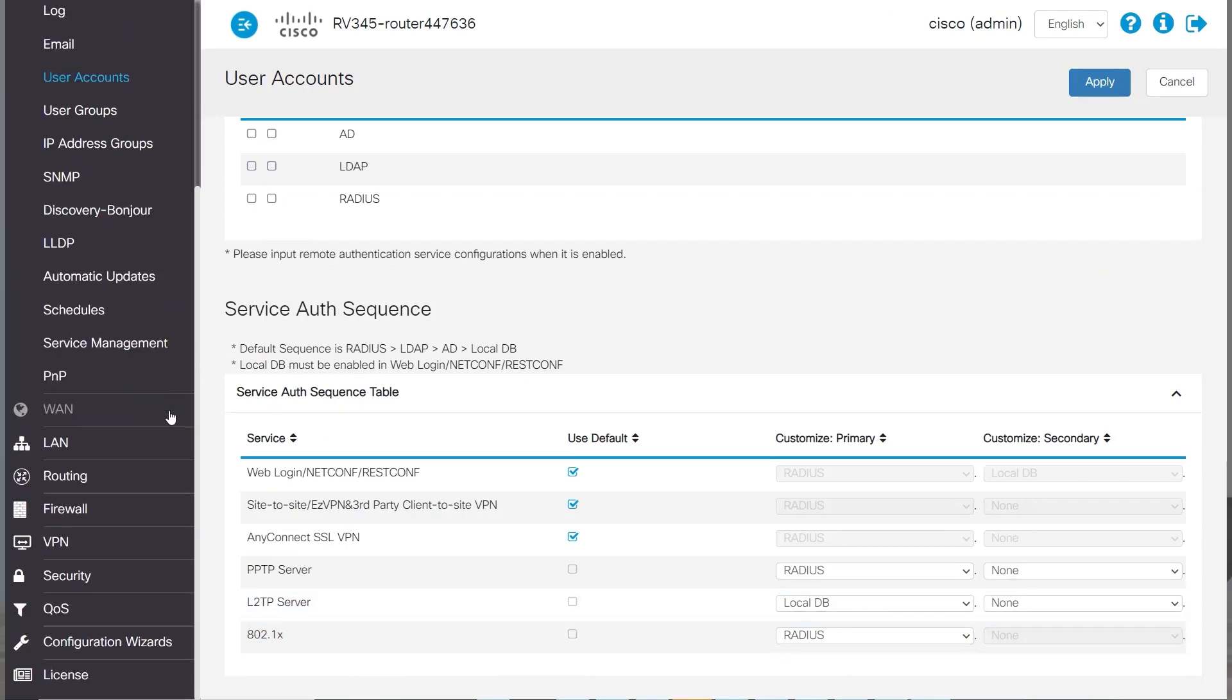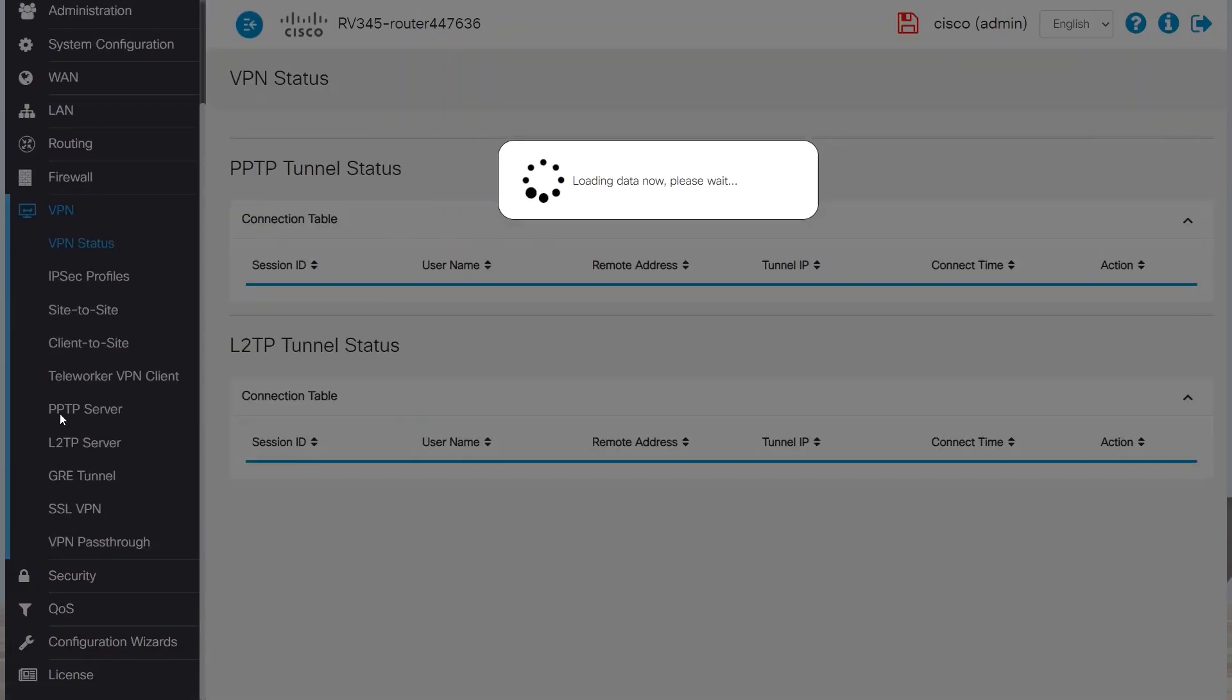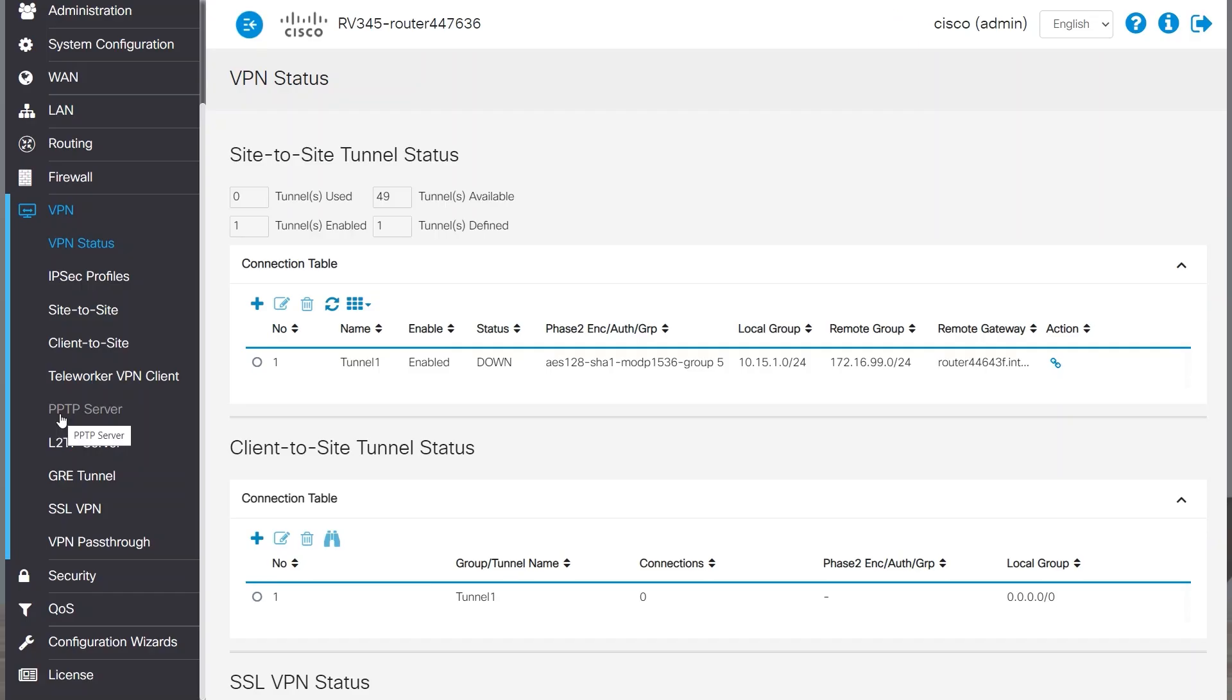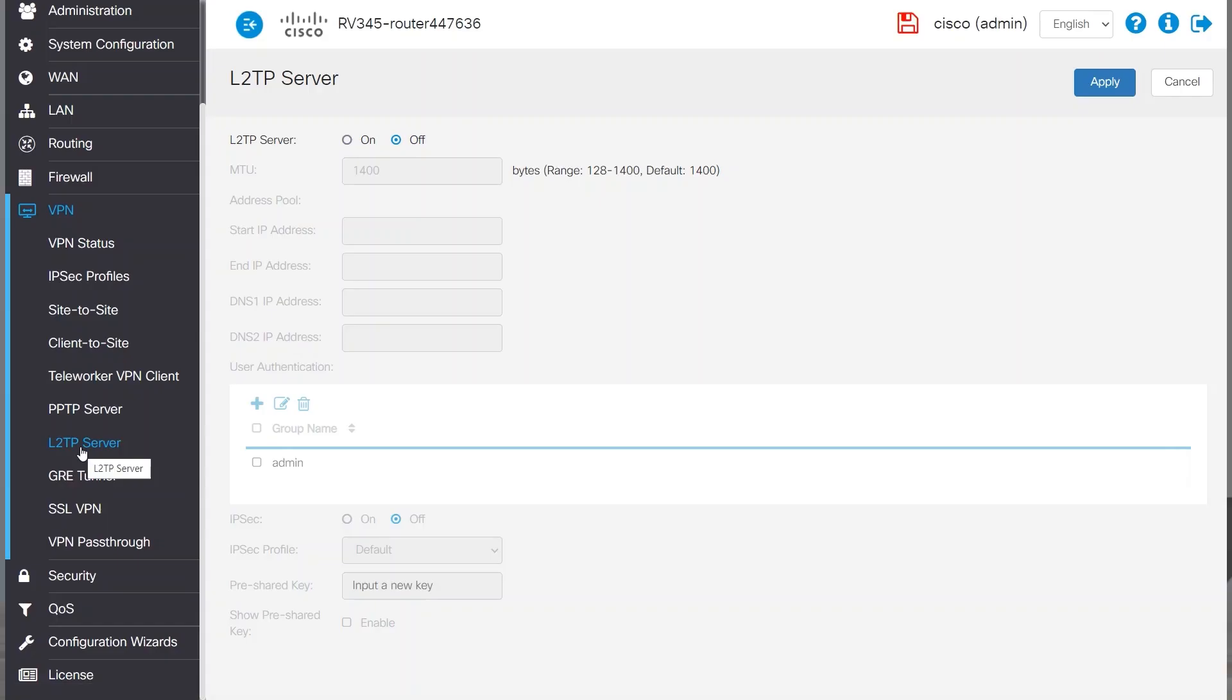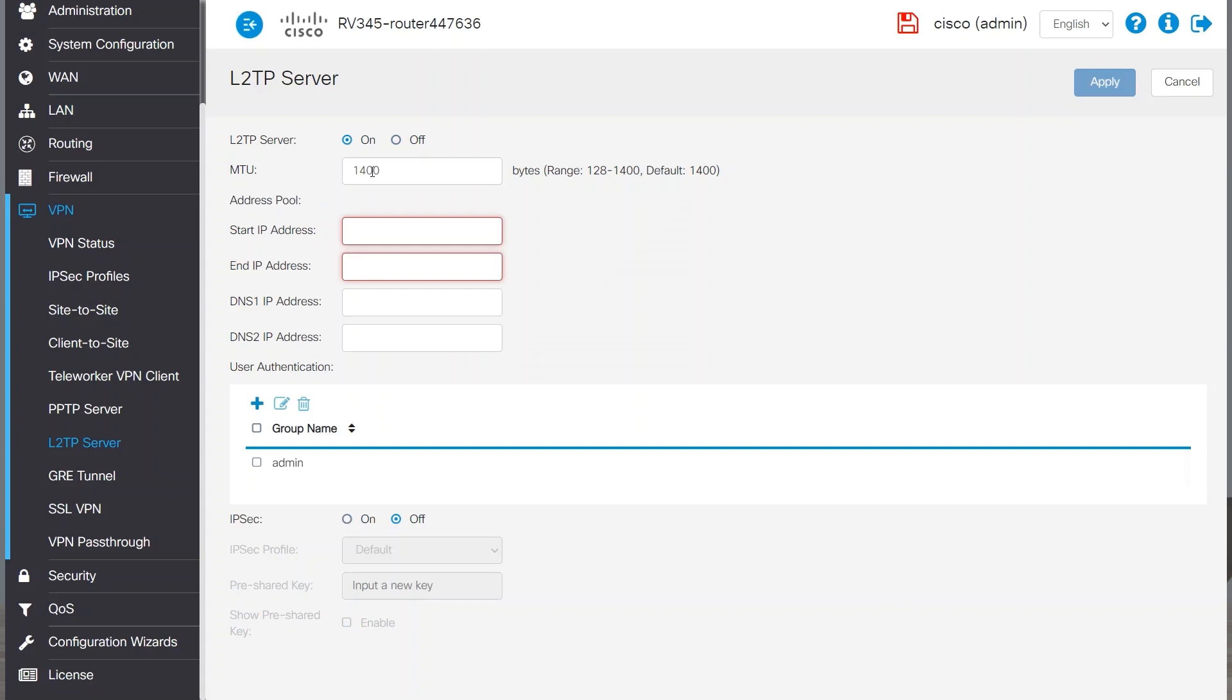Next, I'll navigate to VPN and then L2TP Server. I'll turn on the L2TP Server and leave MTU as is. This is the max transmit unit and is usually left at default.